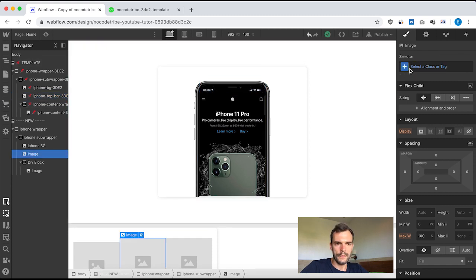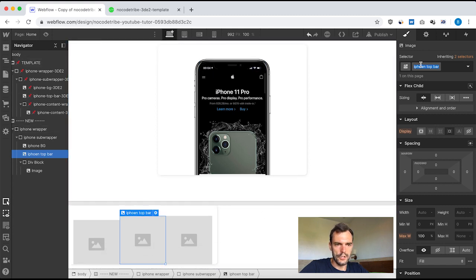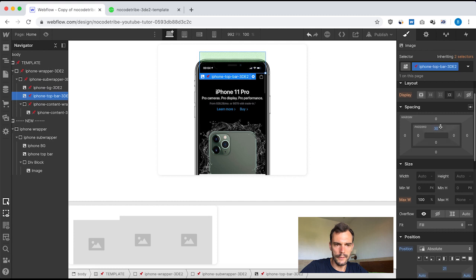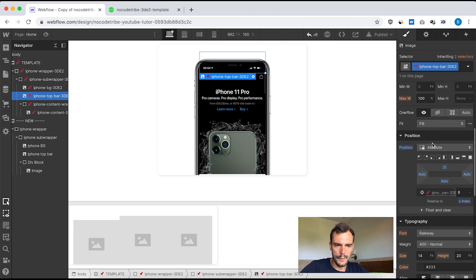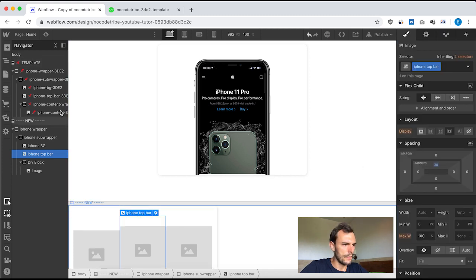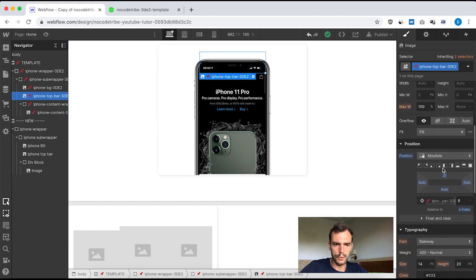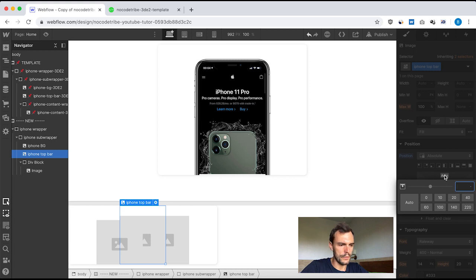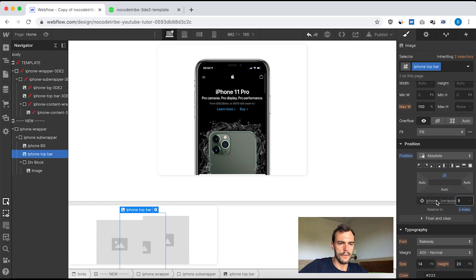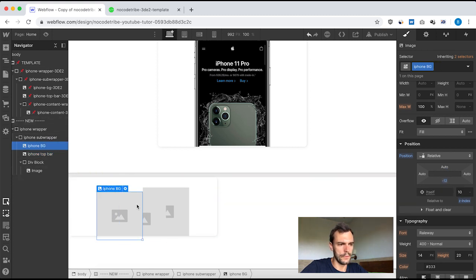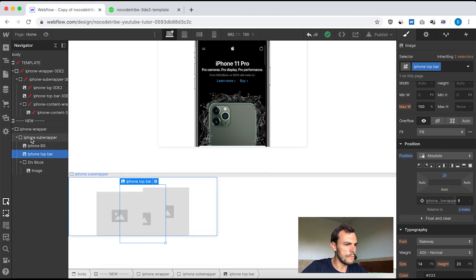Now let's style the second picture — iPhone top bar. I'll give it a class name of iPhone top bar. I need a top padding of 30 pixels, then position absolute with 21 on top, auto, auto, auto, and z-index 8. A z-index of 8 means it's lower than the z-index 10, so it sits behind my background. Here's my background and here is my top bar — you can see it's behind the background.